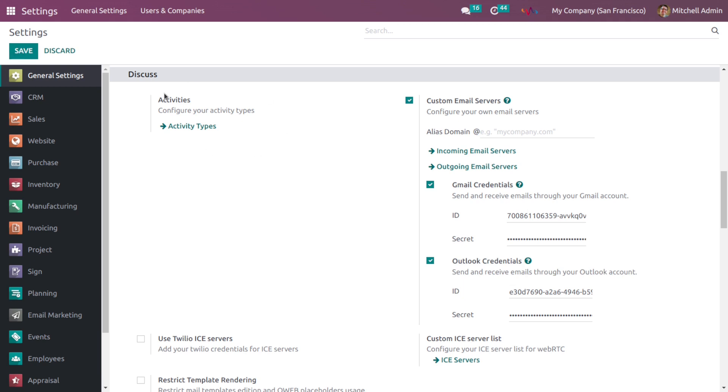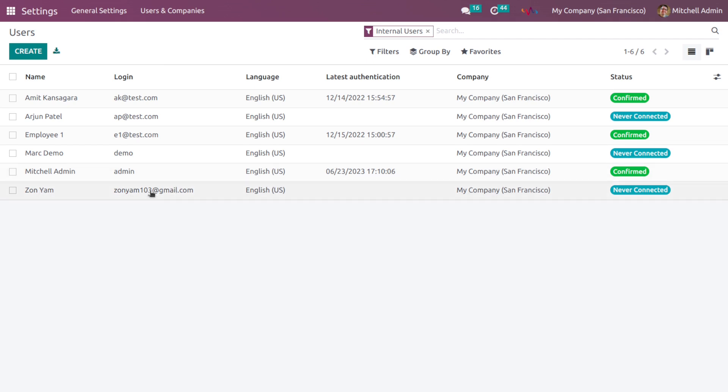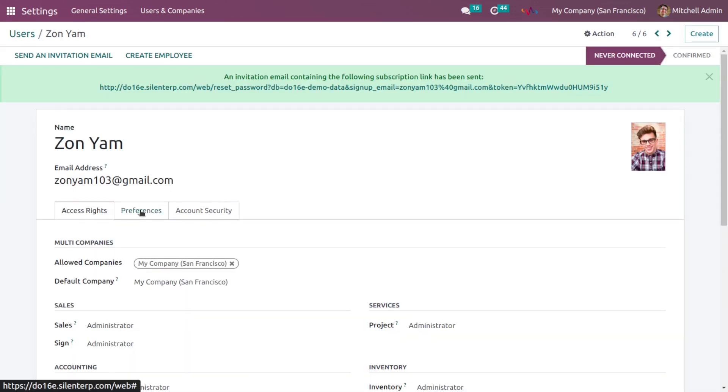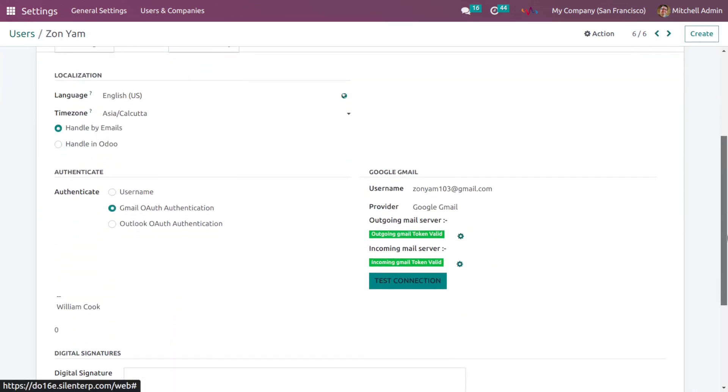Once this configuration is done, go to the users and companies and select the users. Here you can create a new user or you can select existing users as well. I have already created one user so I'm going to select it. Click on preferences and scroll down. In the authentication section, select the Gmail authentication.